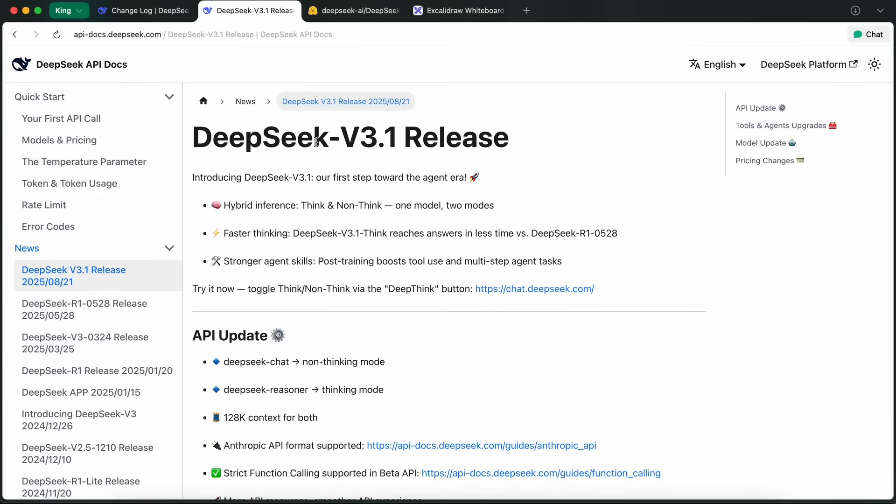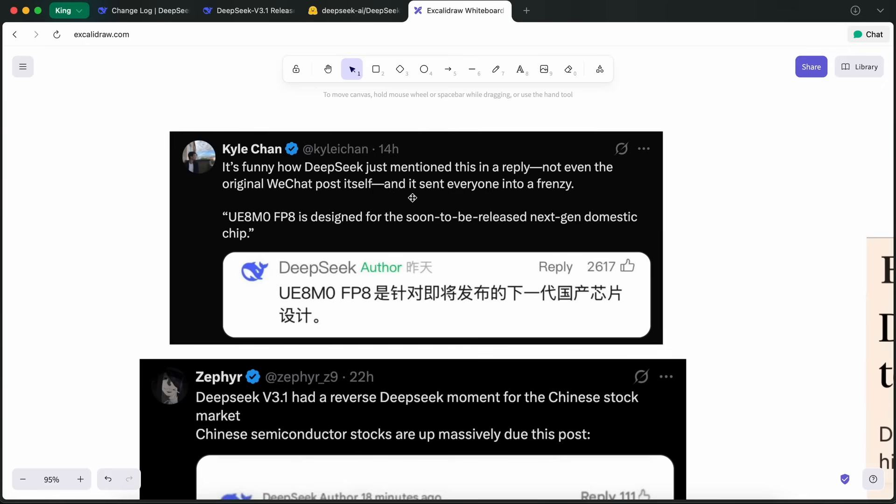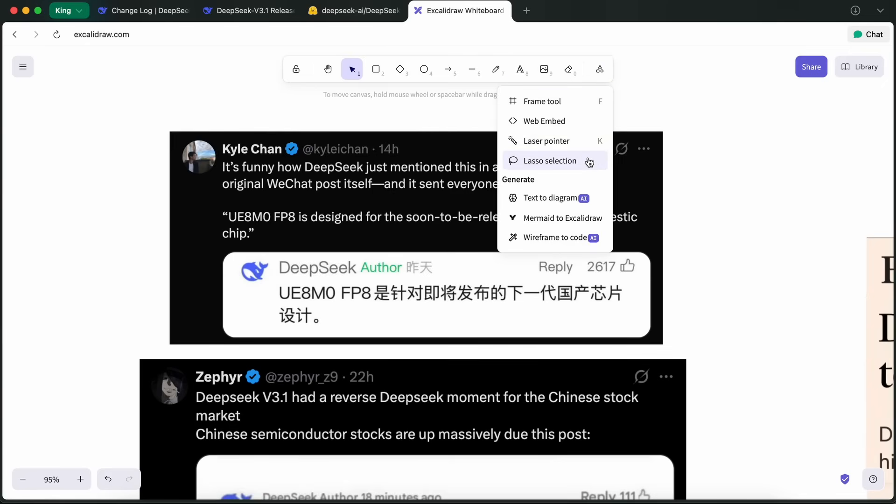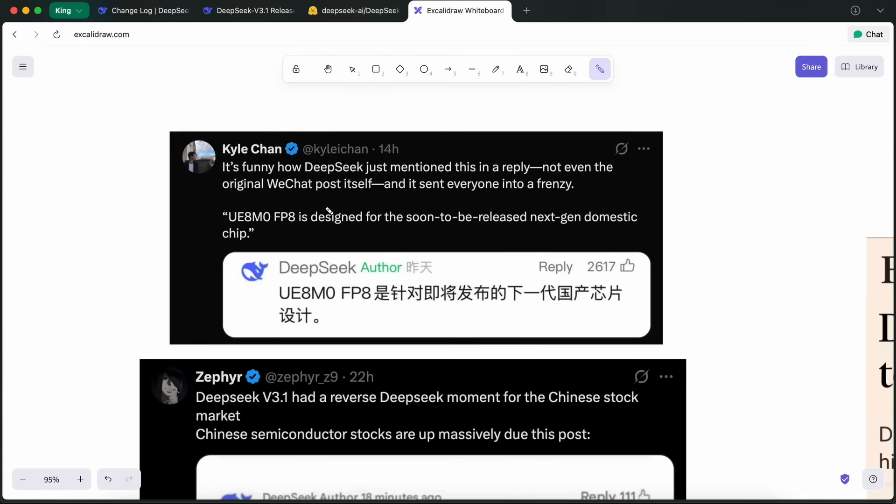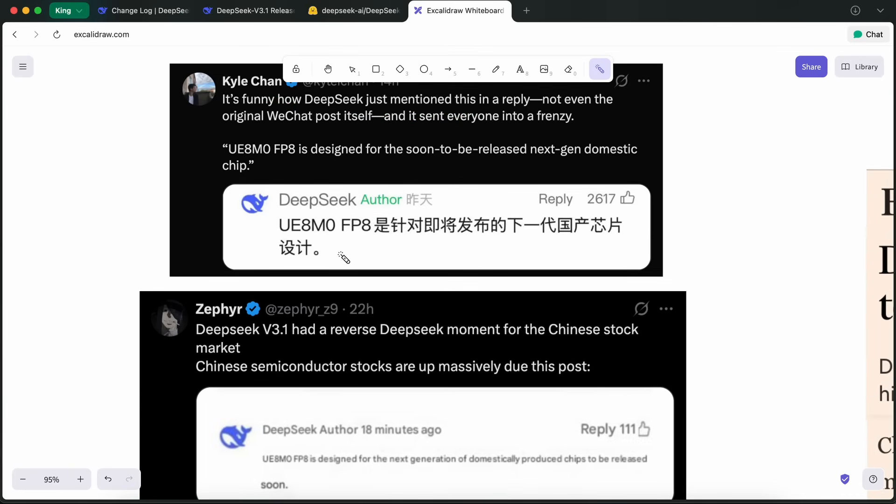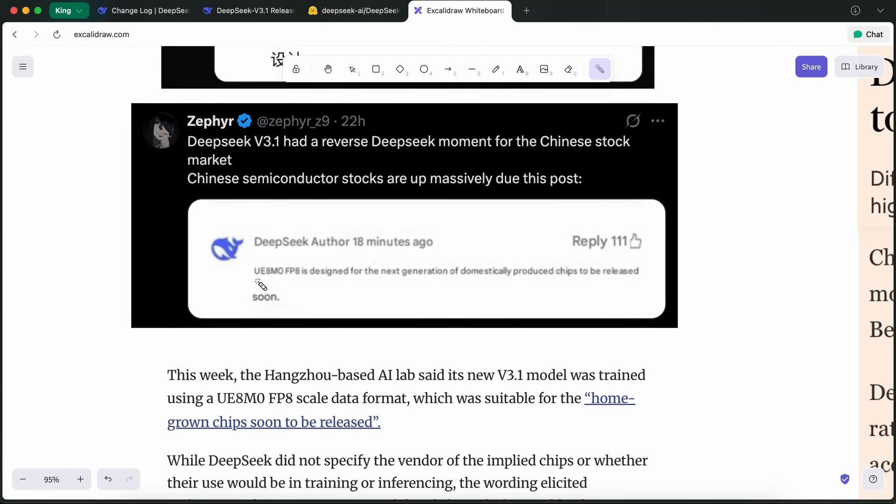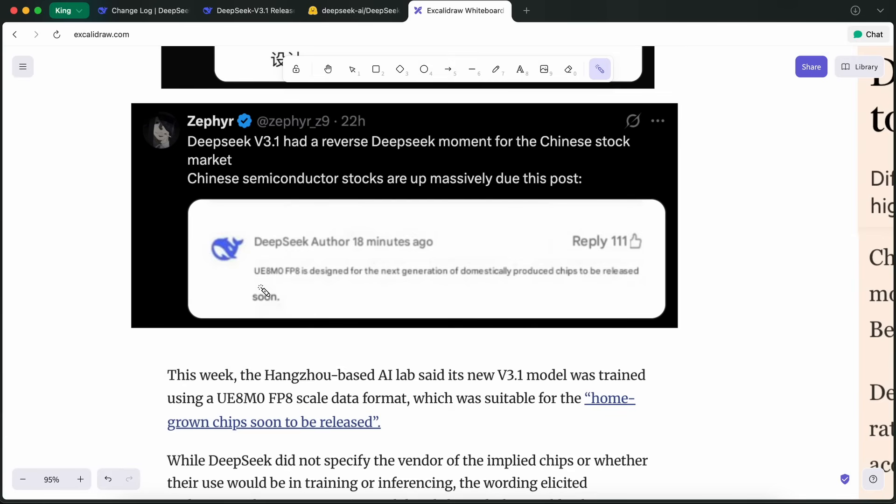Now, here's where things get really interesting. DeepSeek has also announced that they're working on in-house AI chips. This is honestly a massive move, and it's something I didn't expect to see this soon. Up until now, DeepSeek, like almost everyone else in the AI space, has been heavily dependent on NVIDIA GPUs for training their models. Their R1 and V3 models, for example, were trained on massive clusters of NVIDIA hardware. But with all the U.S. export restrictions and China's push for AI self-sufficiency, there's been a lot of pressure to move away from imported chips.